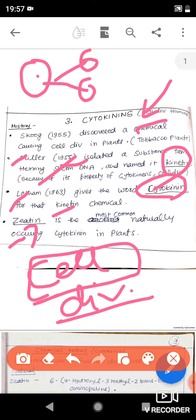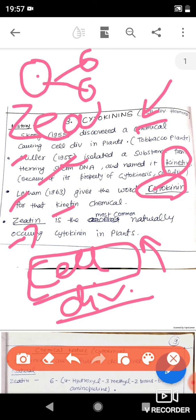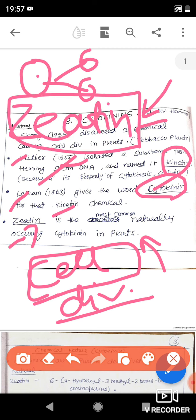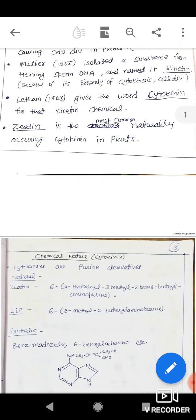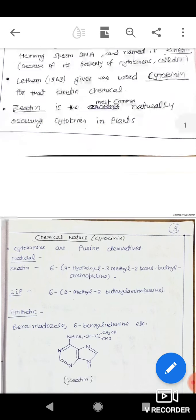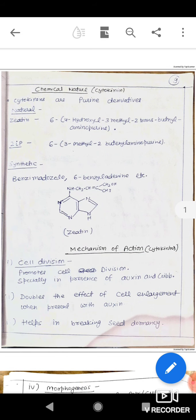Talking about the forms of cytokinin in plants, the most abundant form is zeatin. It is the natural and most abundant form of cytokinin in plants. In animals, the kinetin form is found, whereas in plants the zeatin form is found.